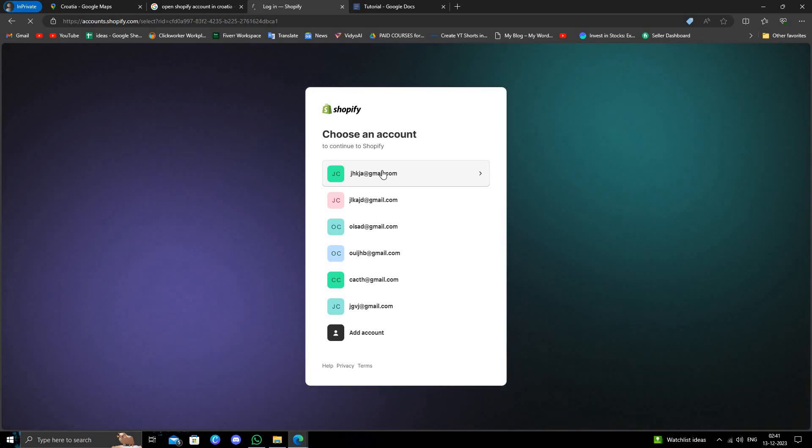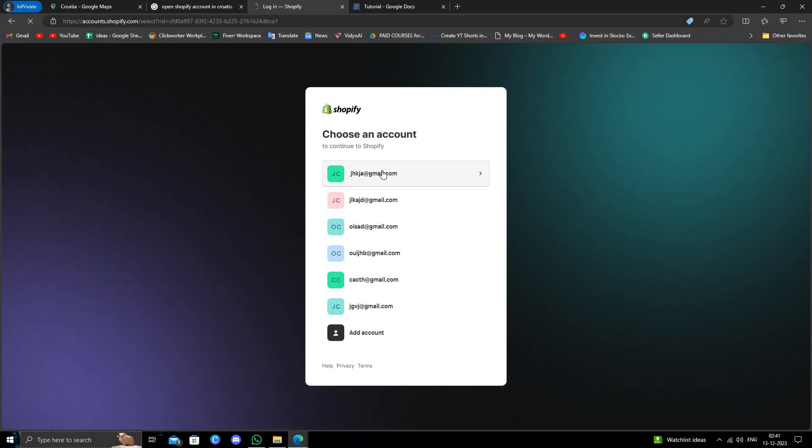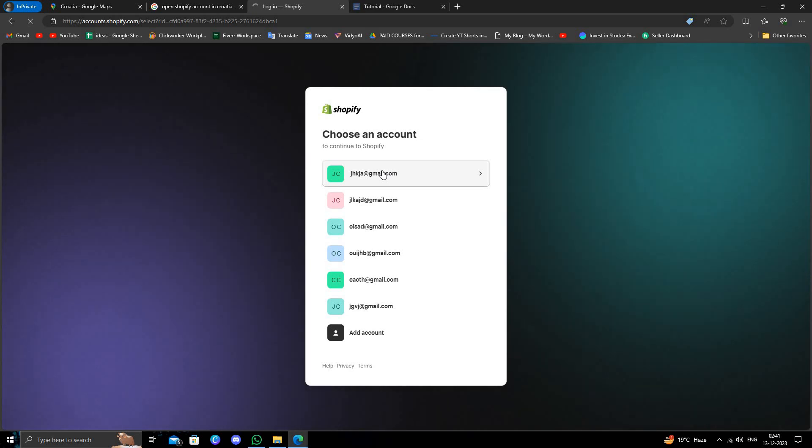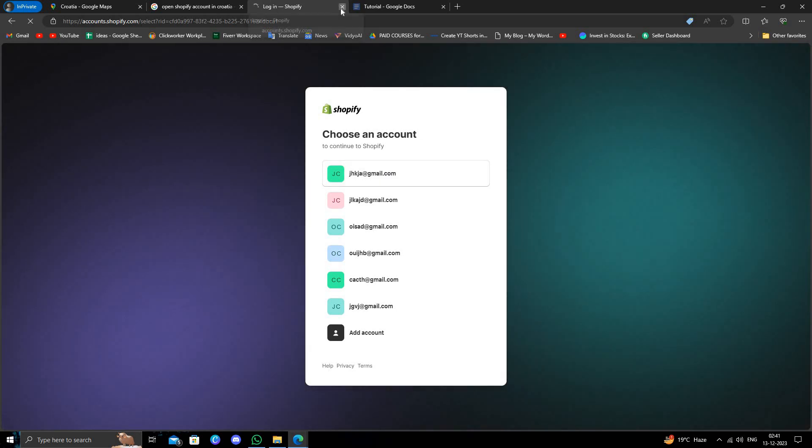Okay, so if you don't have an account, you can just give your email address and password and your account will be created. So by this way you can open a Shopify account in Croatia. If you find this video helpful, make sure you like, subscribe, and share the video. Thank you for watching.